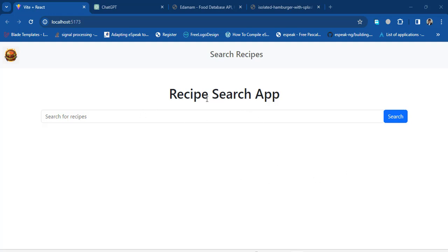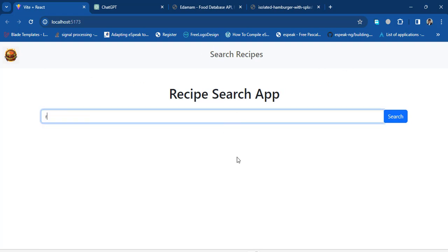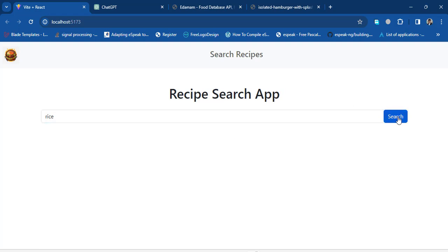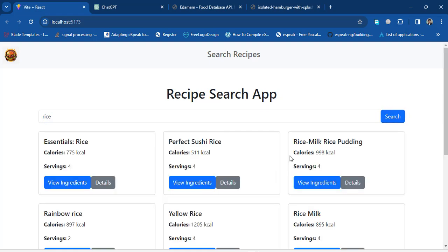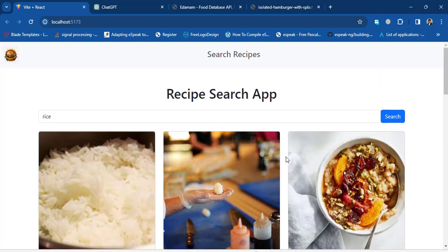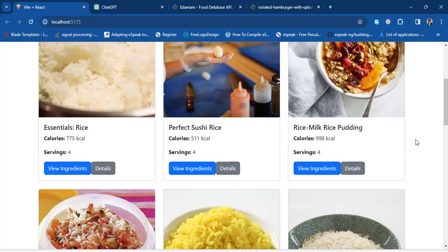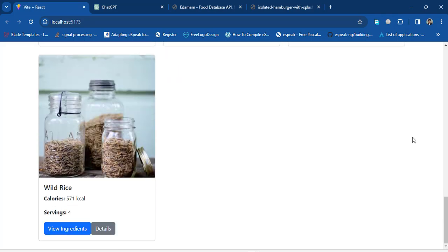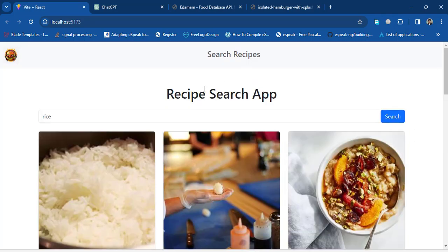Hello everyone! In this video we'll create a recipe search app using React.js with the Edamam API. This is the demo — there's a navbar at the top and here we can search for recipes. For example, let's search 'rice' and press the search button to see the list of recipes. We'll use ChatGPT to create this app in just five to ten minutes.